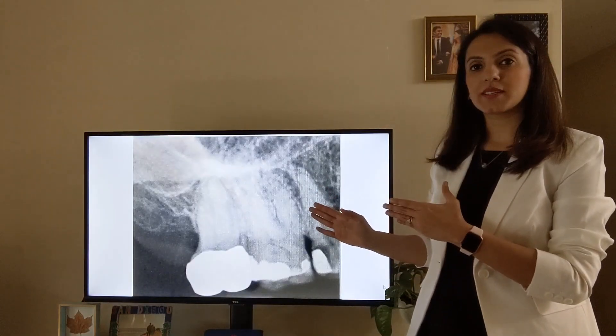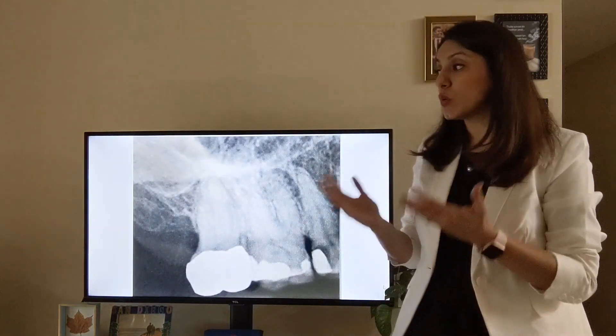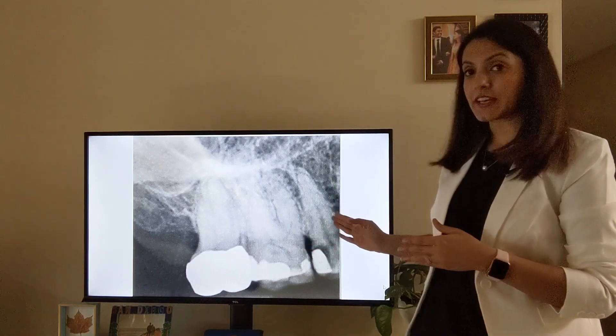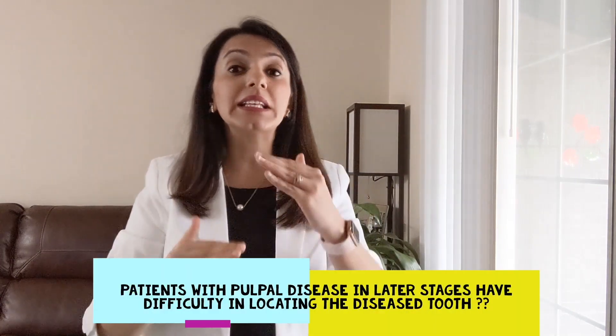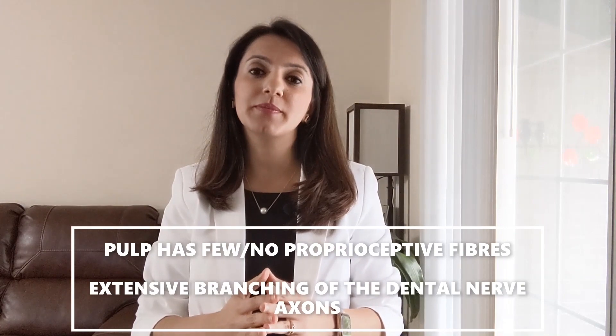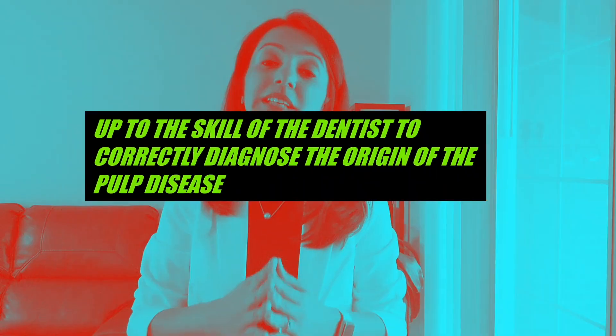For example, a patient complains of severe pain in the right upper quadrant but cannot identify which tooth — is it the right second molar, first molar, or second premolar? Patients with pulpal disease in later stages have difficulty locating the diseased tooth because the pulp has few or no proprioceptive fibres, and there is extensive branching of the dental nerve axons. It is up to the skill of the dentist to correctly diagnose the origin of the pulp disease, and that is where the role of the vitality test comes into play.